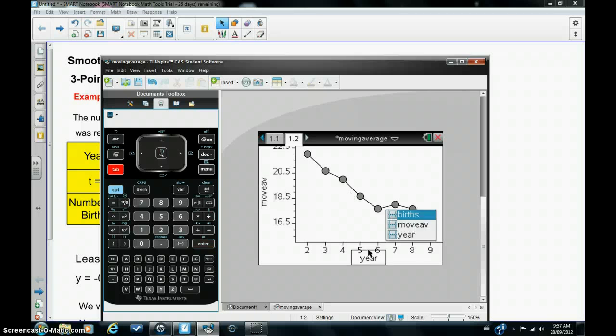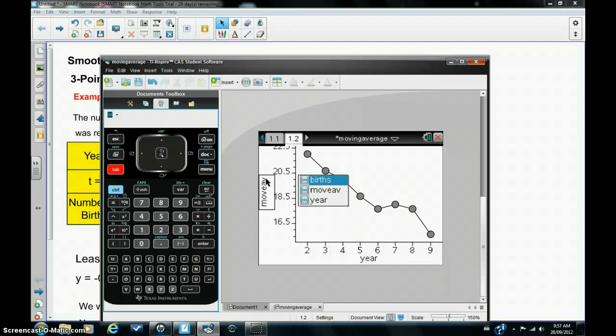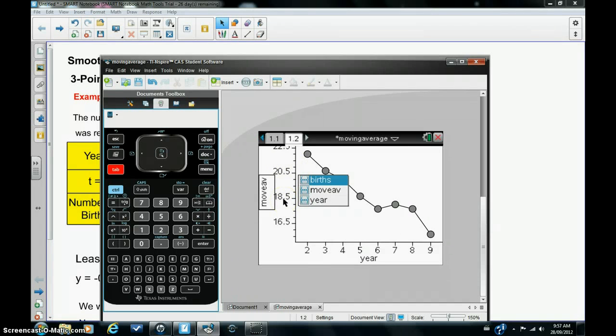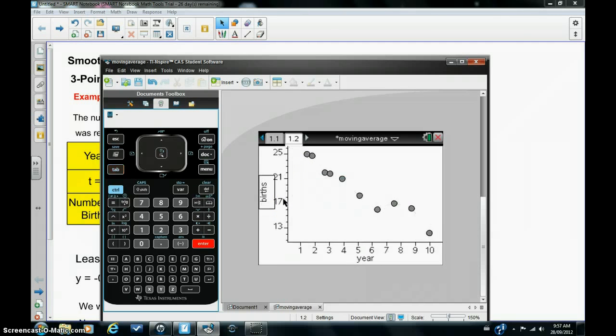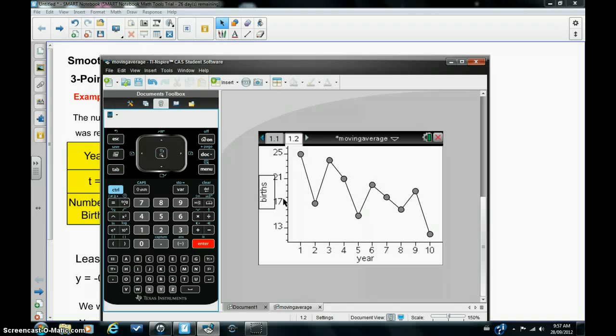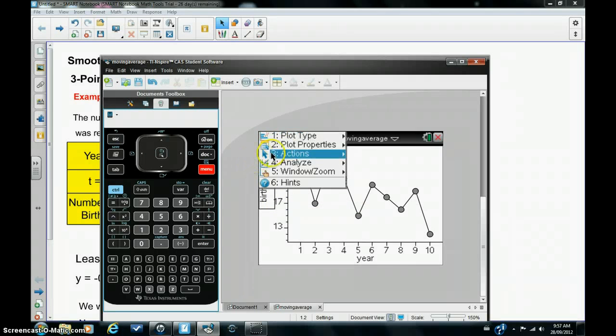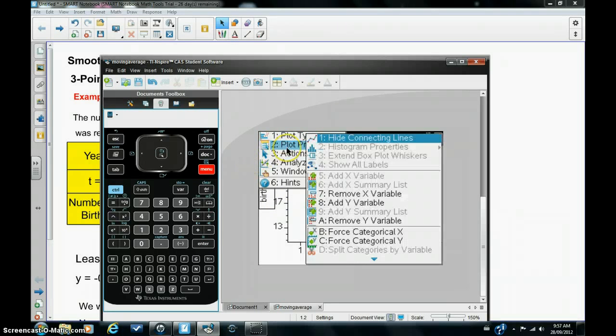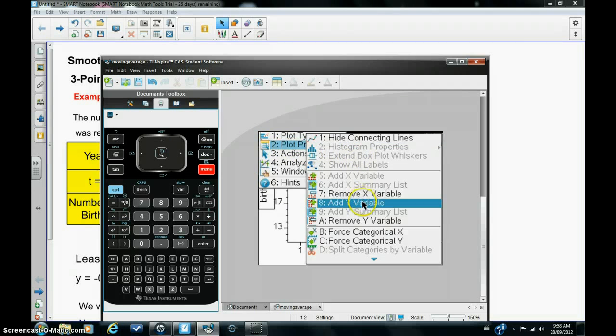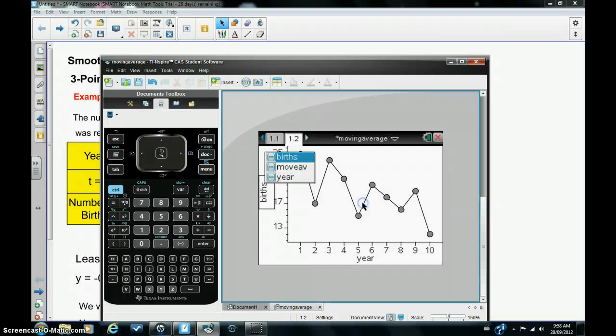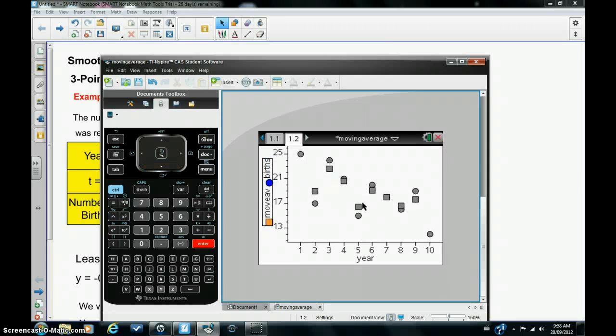So I'm going to tab around again so that the y value is chosen and try and go back to the original plot which is births. And this time I'm going to hit menu, plot properties and choose add y variable. Now by doing this I can now add the moving average plot to the original plot and there it is.